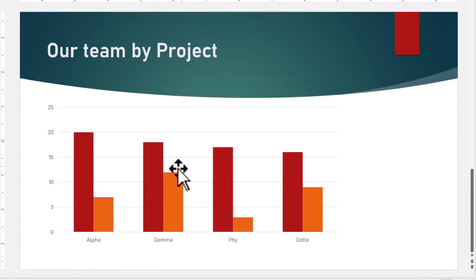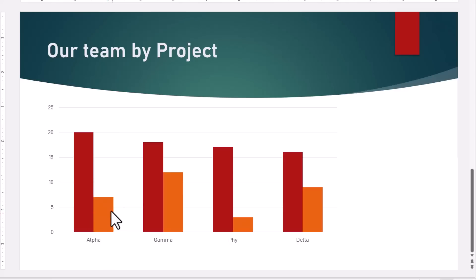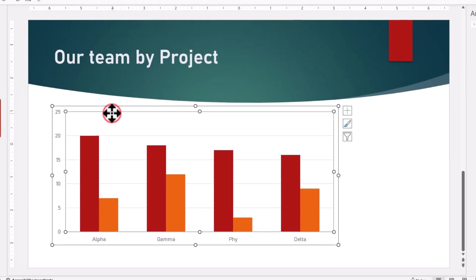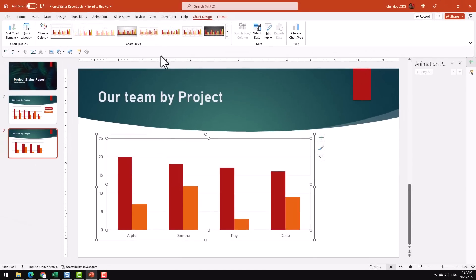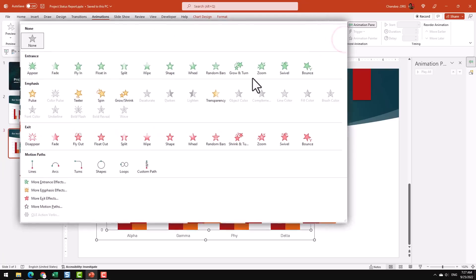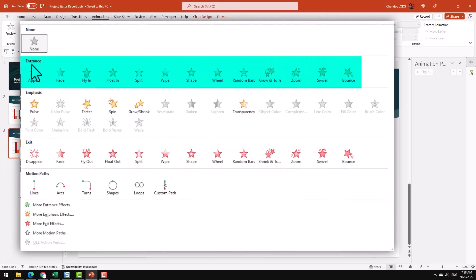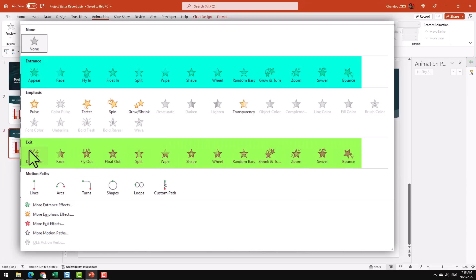Once your chart is set up, we want to add a couple of animations: one for taking off this part-time series and one for showing it. So select the chart and then go to the Animations ribbon, and from here expand this out. Essentially we are looking at either entrance or the exit animations.